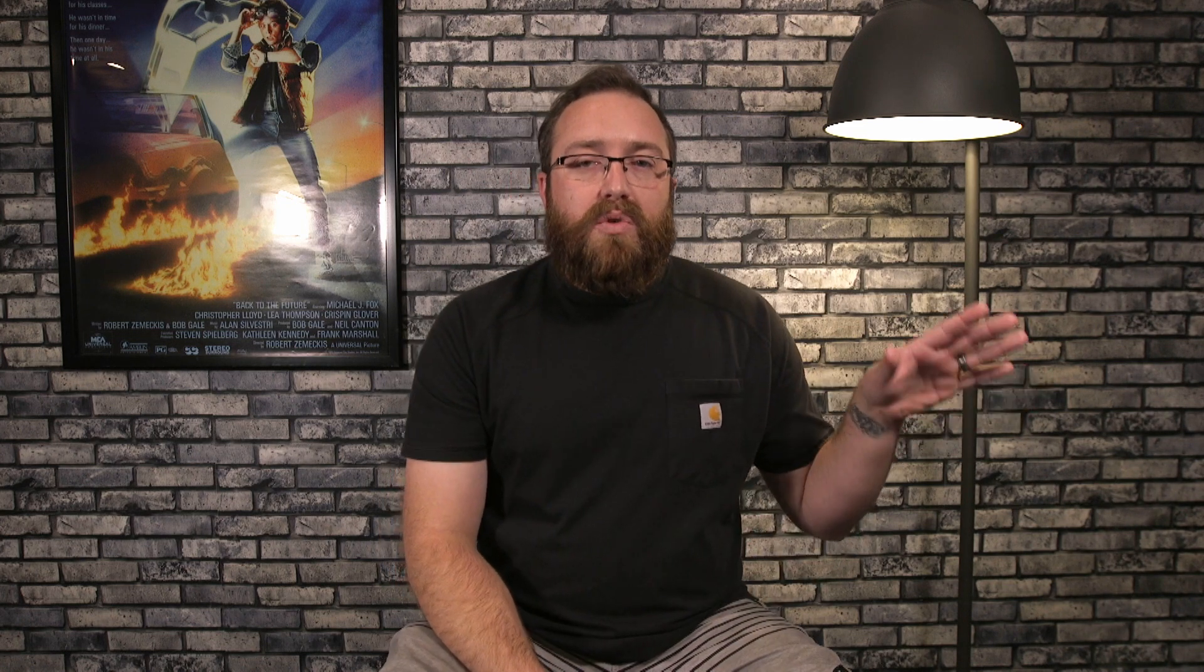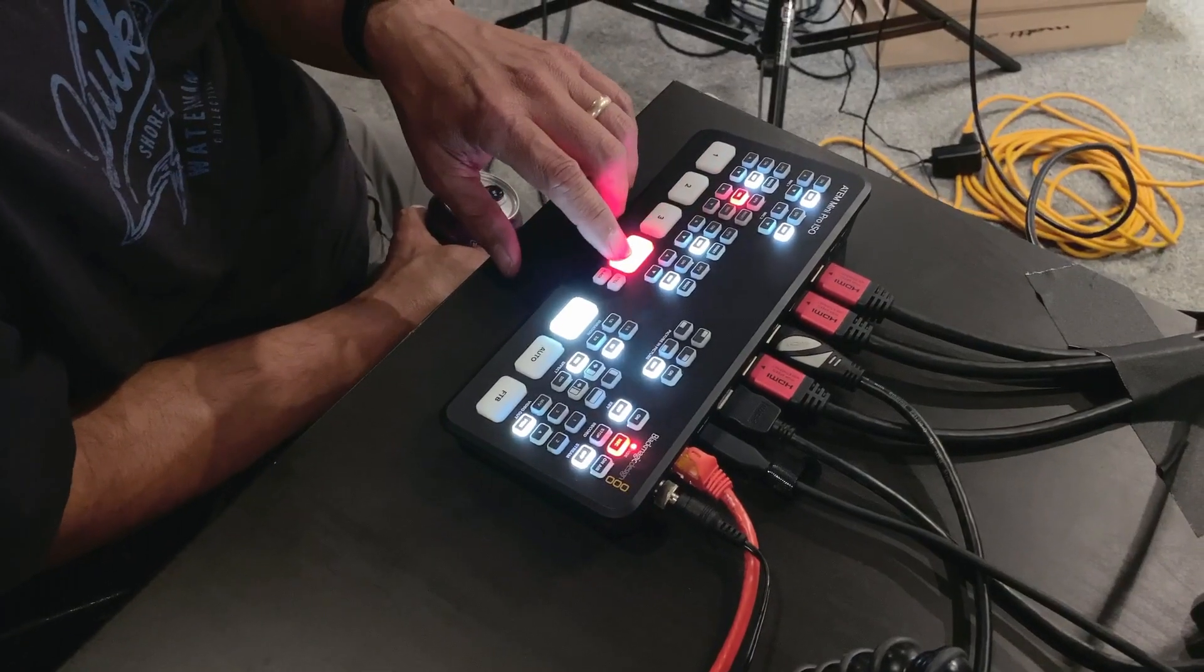And so today we have a couple of Blackmagic cameras. I have one on my right here, another one on my left. And then we have our trusty C100 in front of us, which we'll be able to show you when you make that switch over to the raw 4K footage. What does that look like when you have HD included? And all of these cameras are being run into the ATEM Mini ISO.